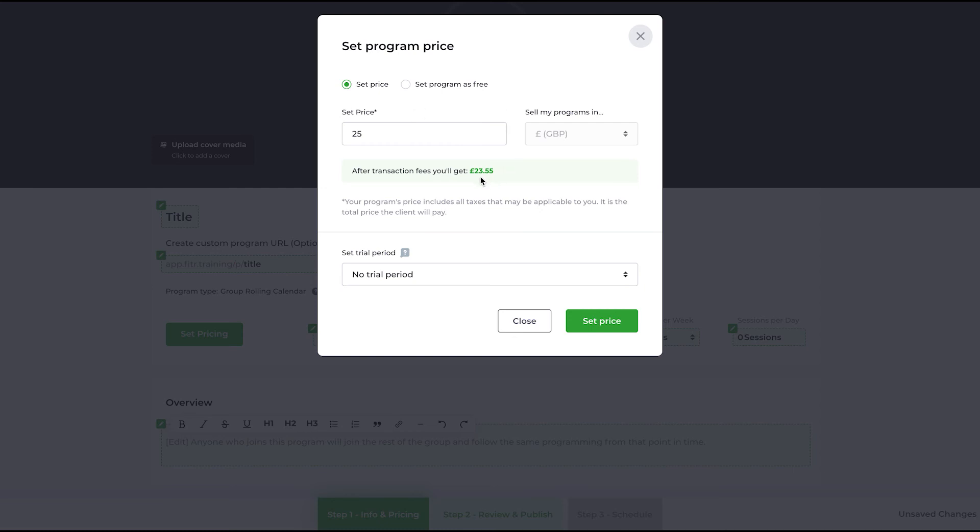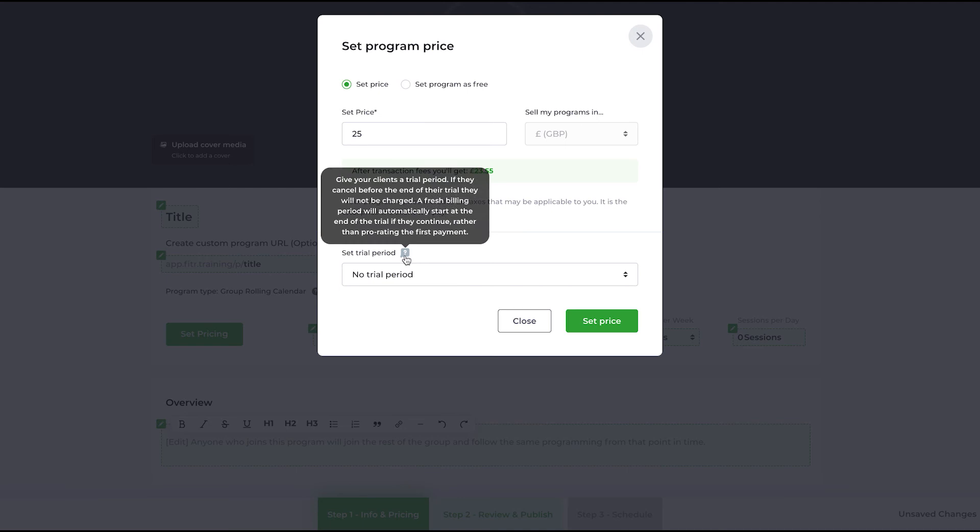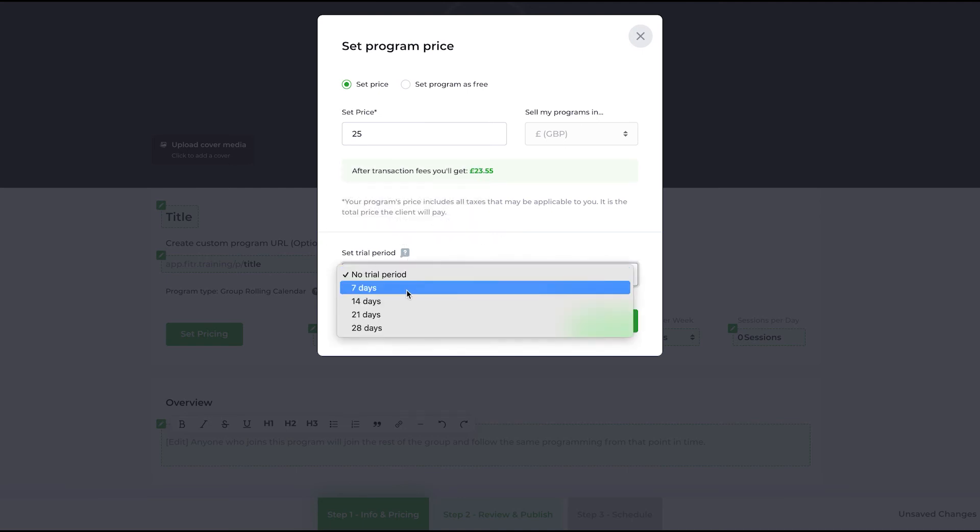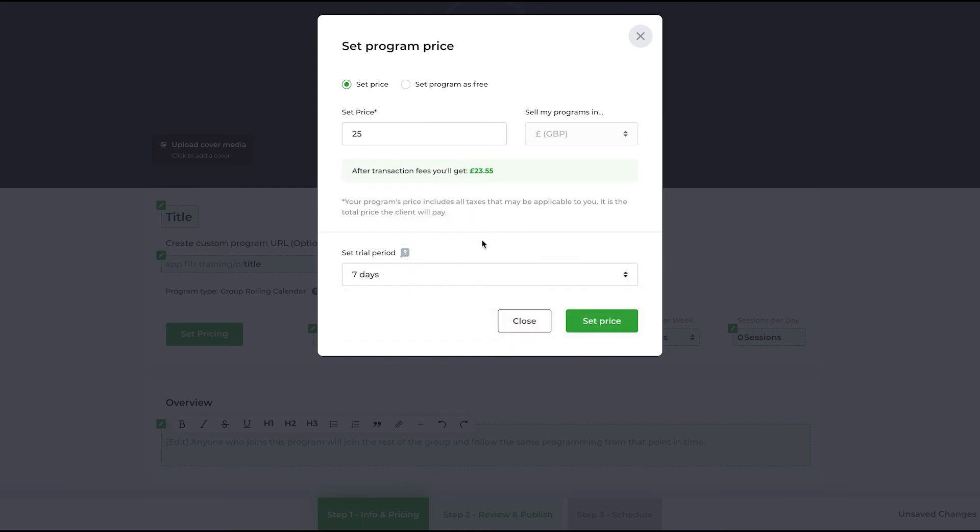Setting a trial period. So what happens with the trial period? Let's say I want to do a seven-day trial period. If a client signs up and cancels within the first seven days, they will not be charged a penny.